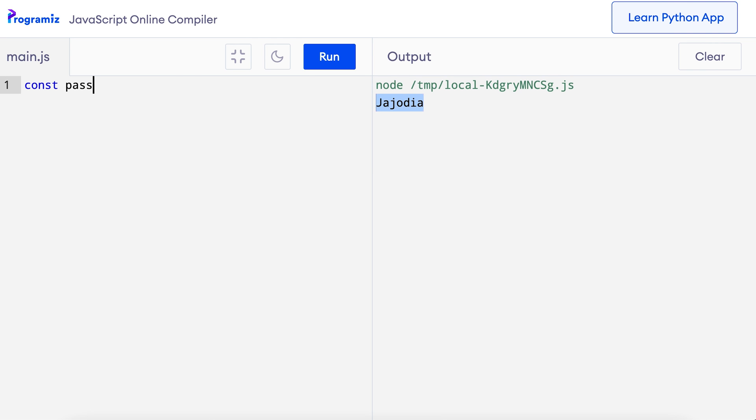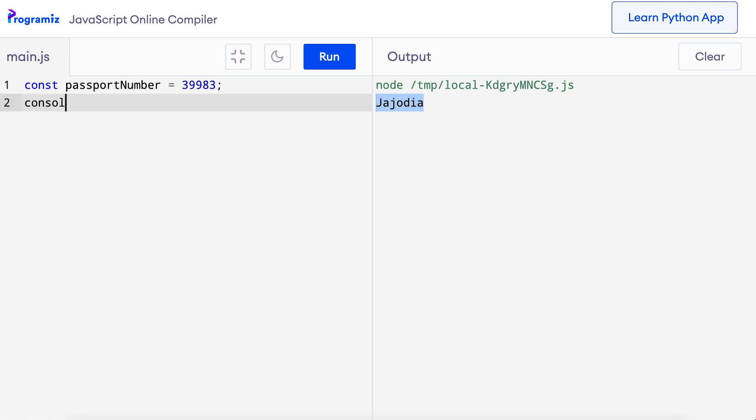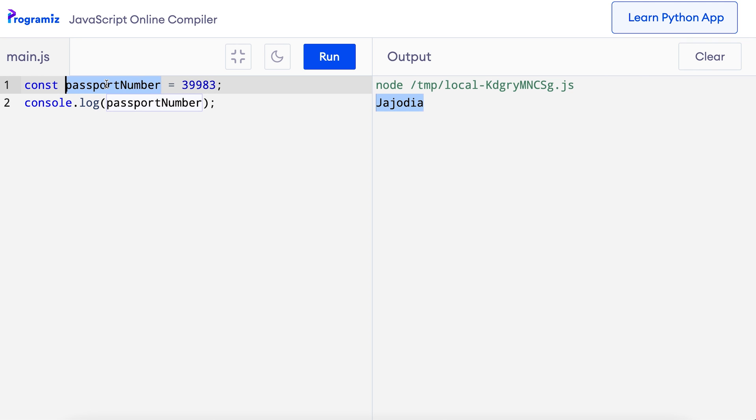So far, we have learned about let and var to create variables. However, there is also another way to create a variable and that is using const. Const is generally used to create variables whose values remain constant throughout the program. Consider a scenario where we want to create a variable that stores the passport number of a citizen. Since we know the passport number will remain the same all the time, we can create the variable as const. I'll remove this old code and say const passportNumber = 39983, which is just a random number. When we run this code, we get 39983 as output.